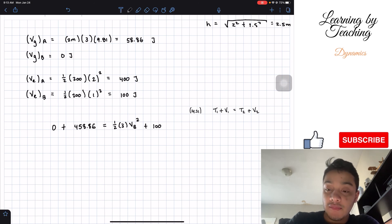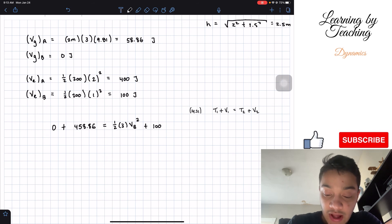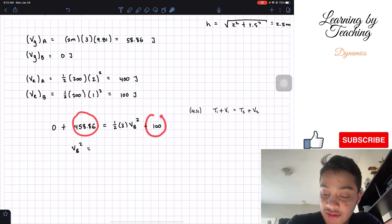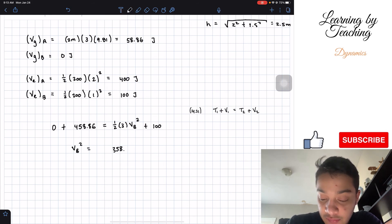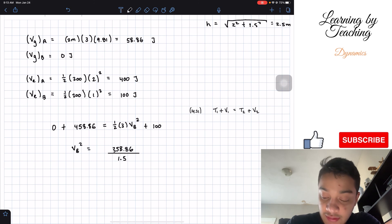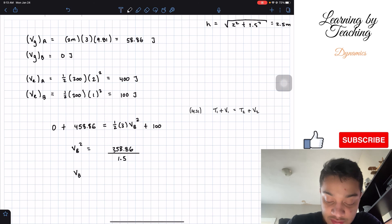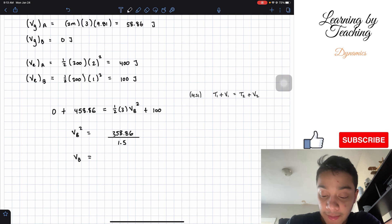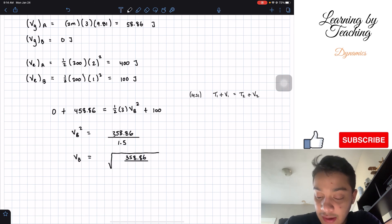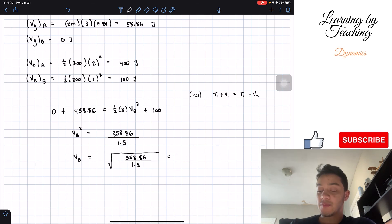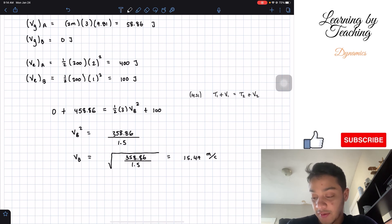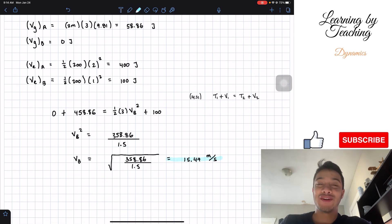We have one equation and one unknown, so we can solve for v_B squared. Rearranging: v_B squared equals 458.86 minus 100, divided by one-half times 3, which is 1.5. That gives 358.86 divided by 1.5. Taking the square root, the velocity at B is 15.47 meters per second. That is our final result rounded to two decimal places.